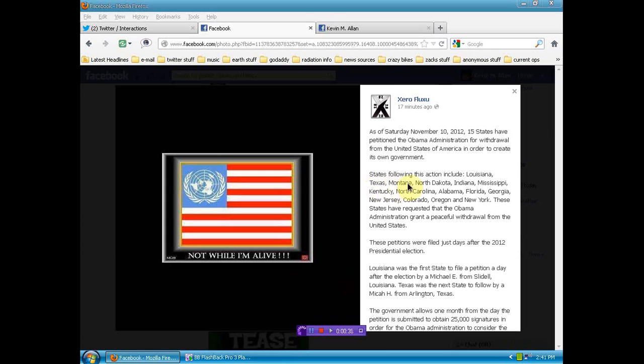The rest of it: Texas, Montana, North Dakota, Indiana, Mississippi, Kentucky, North Carolina, Alabama, Florida, Georgia, New Jersey, Colorado, Oregon, and New York.